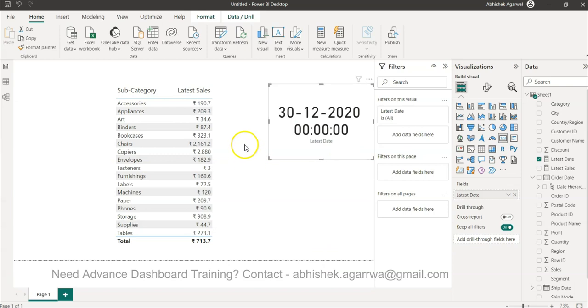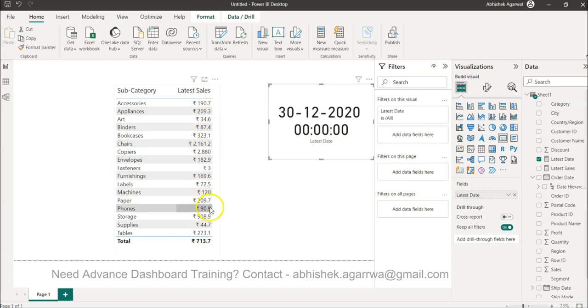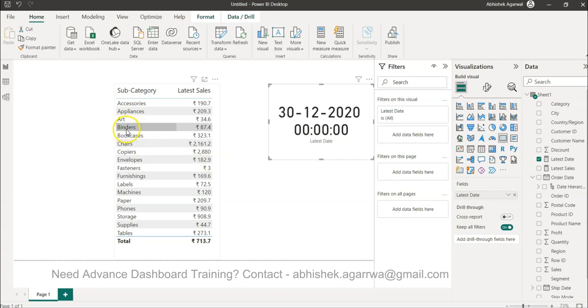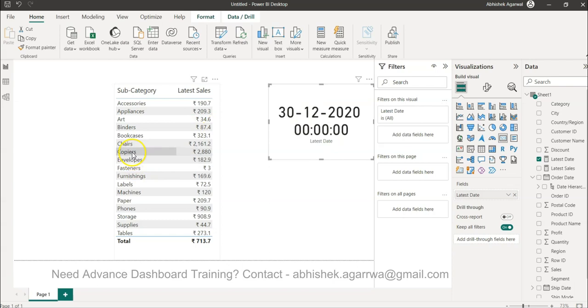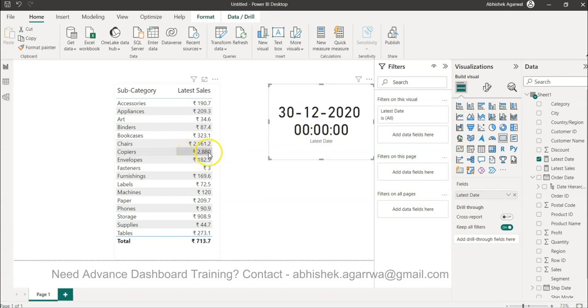So what we expect is that okay fine, I have identified my latest date based on max date function, so you should give me the sales for 30th of December. You produce this table as part of the report and give it to your user but they complain. For example, we have not sold anything on 30th of December, so why this value is coming. Or for copiers, the value that we have sold is only a thousand rupees but you are showing us 2880, why.